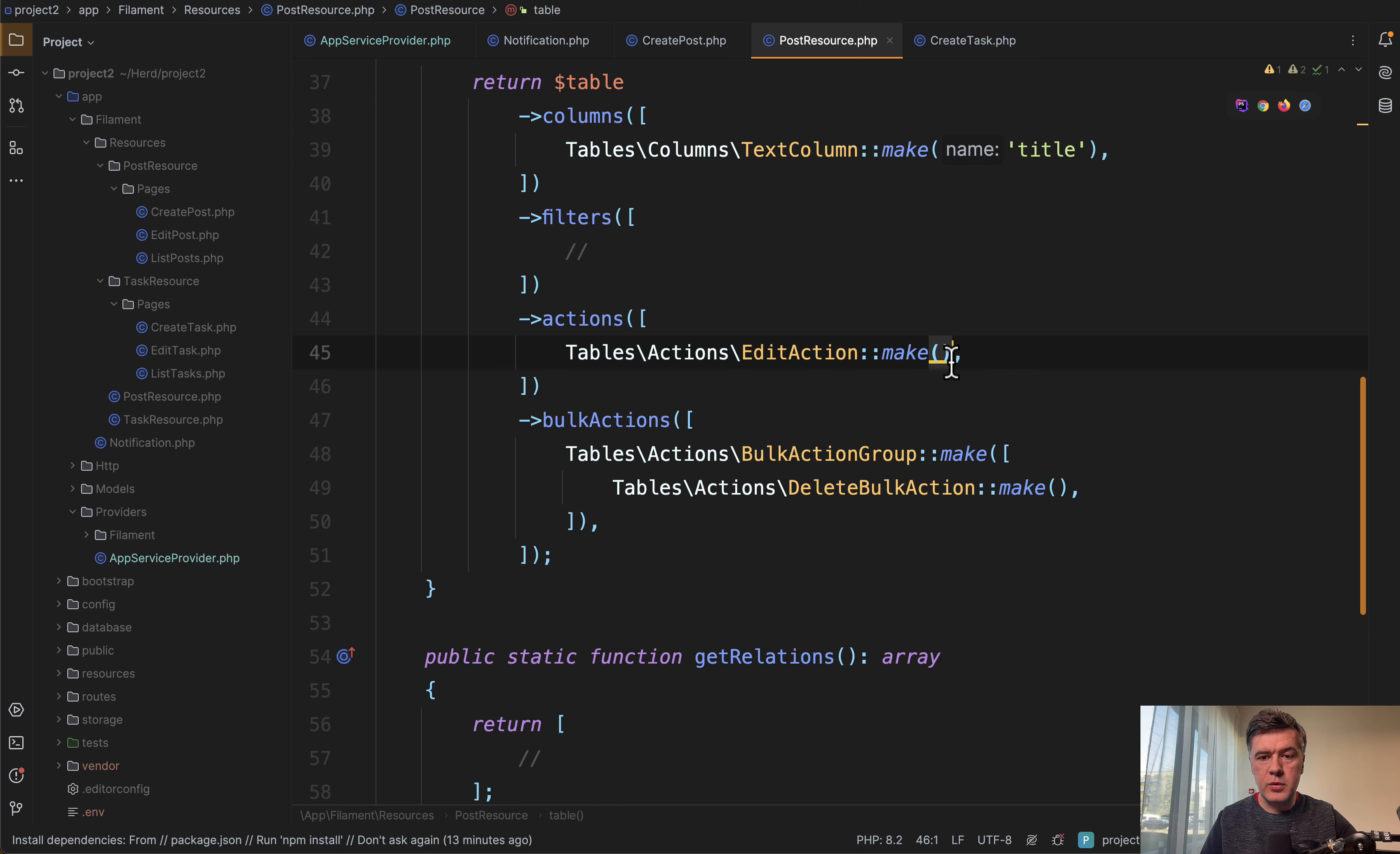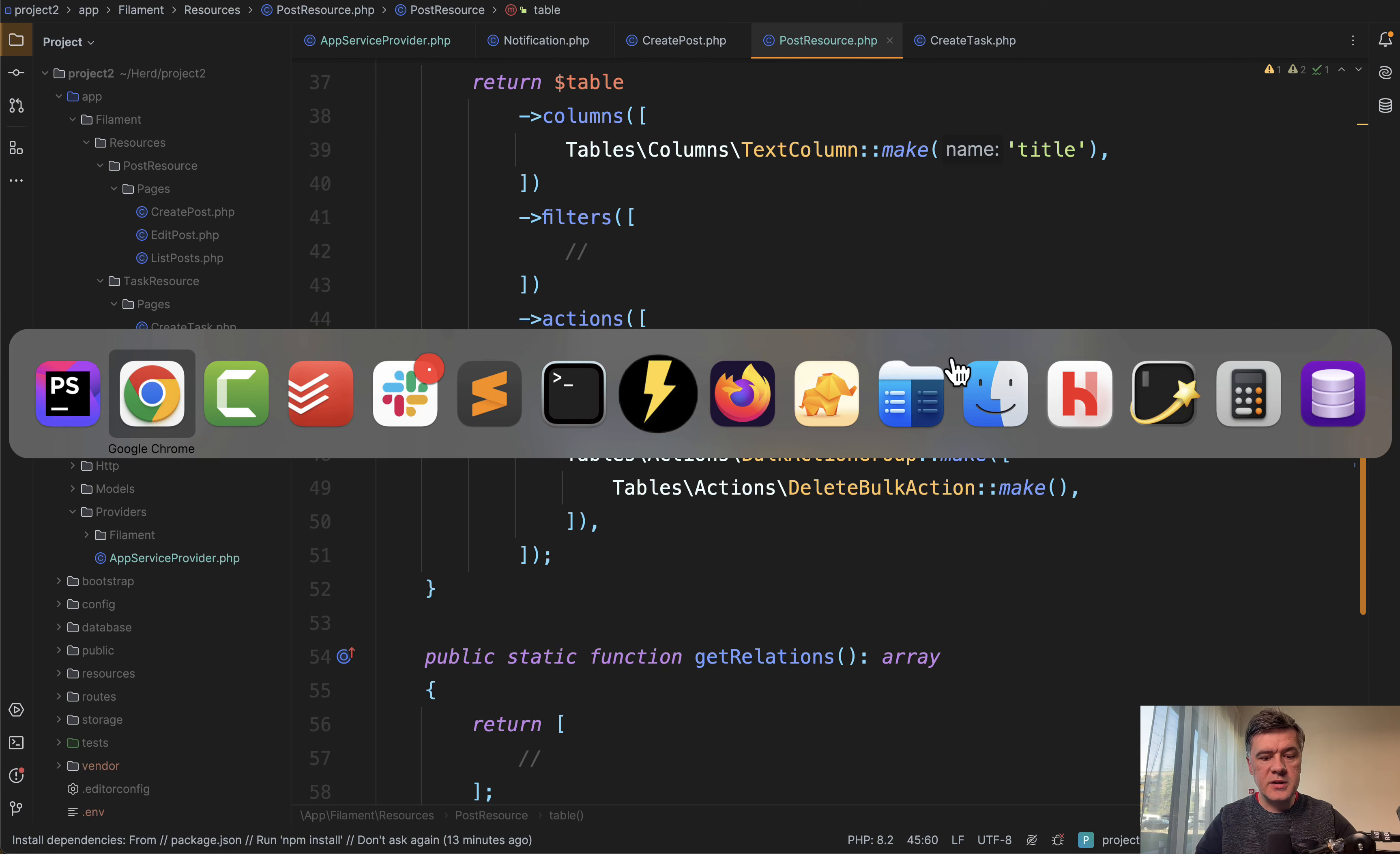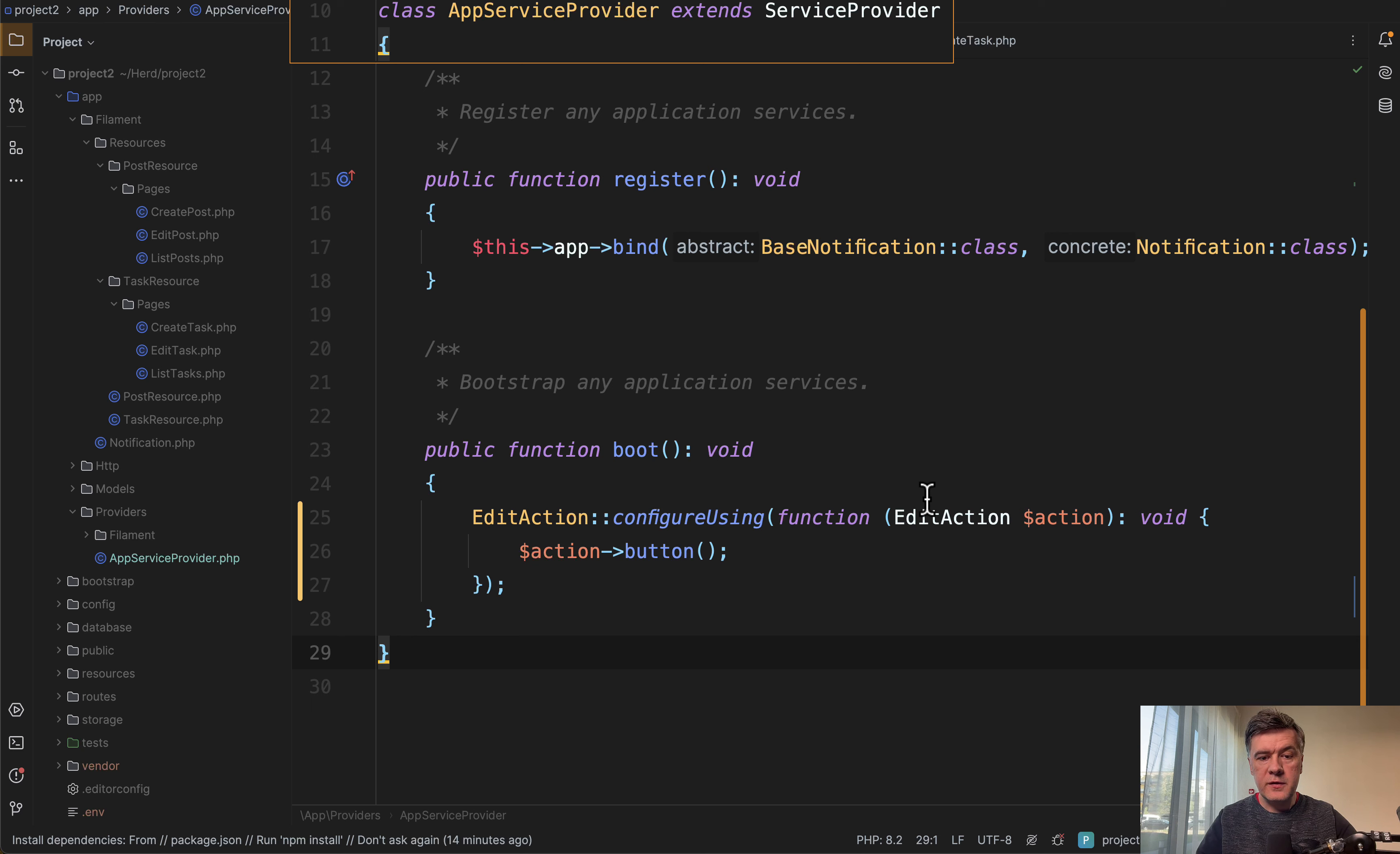If you want to do this just for one table, you would add a button here in the edit action in the table and you refresh and it is a button. But you can do that globally. So let's remove that button here and add that to the app service provider of Laravel.